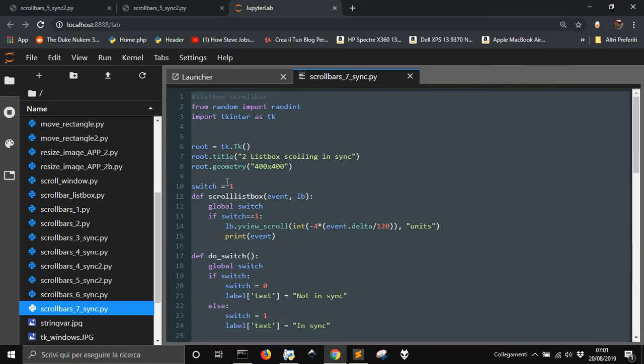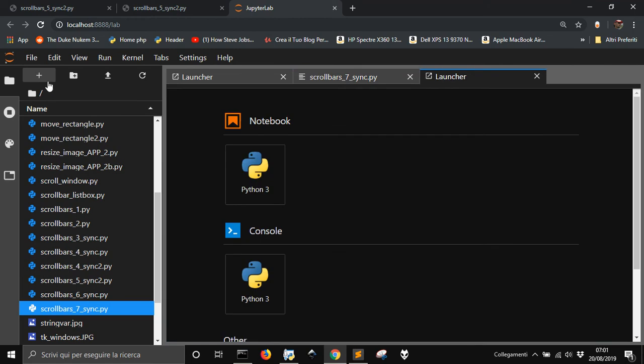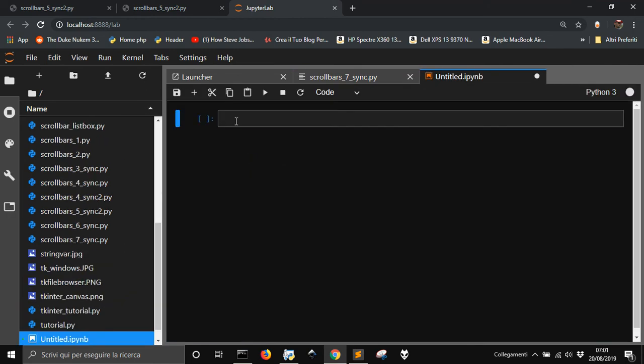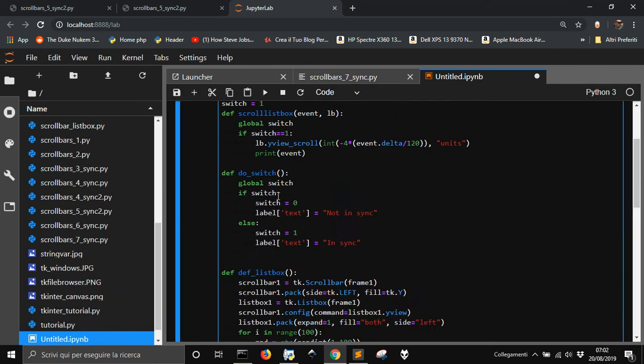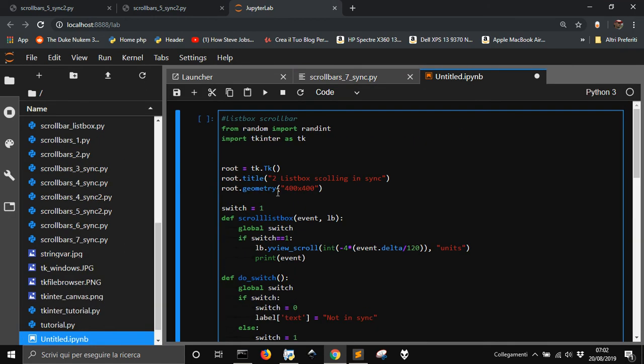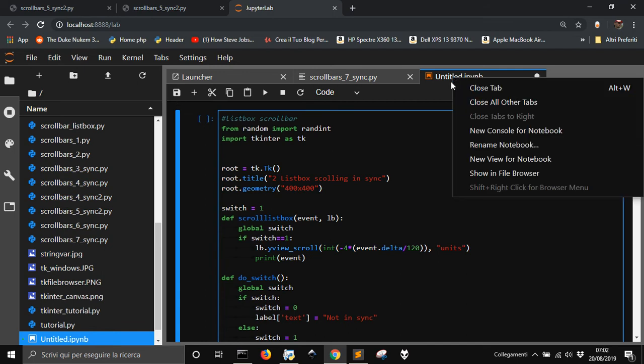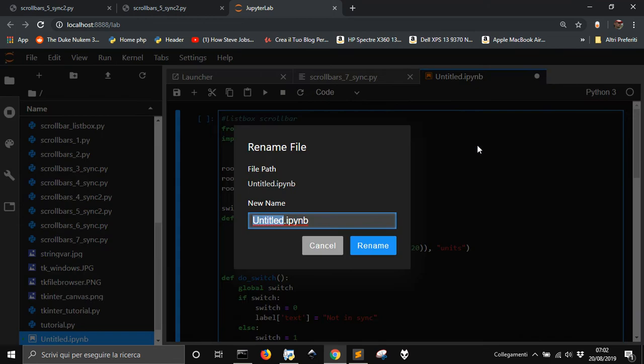So, let's copy this. Let's create simply another notebook, and let's paste the code here, right? Okay. Now, I'm gonna change the name to this, and let me rename this notebook as, what I'm doing here, this box.